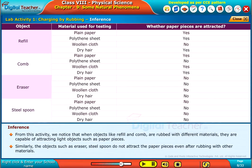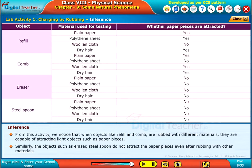Similarly, objects such as eraser and steel spoon do not attract the paper pieces even after rubbing with other materials.